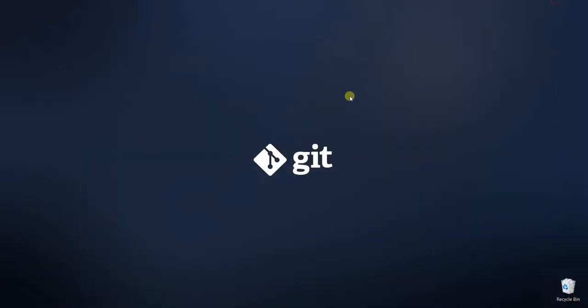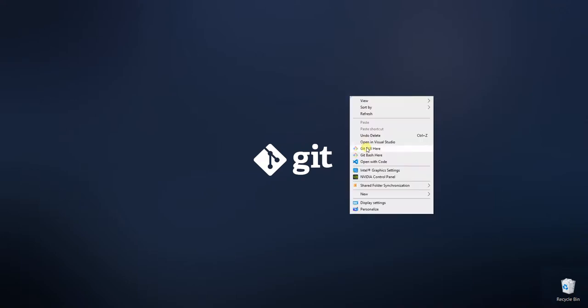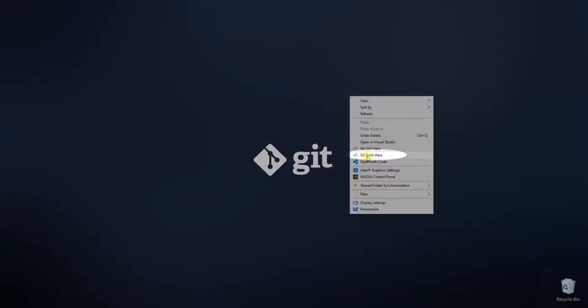Because of the configuration that was set in the installer while installing git, we can open git bash anywhere from our system. We just have to right click and choose the option git bash here.